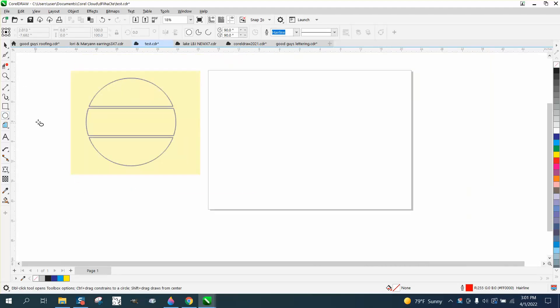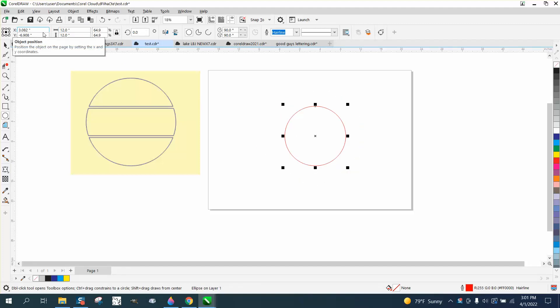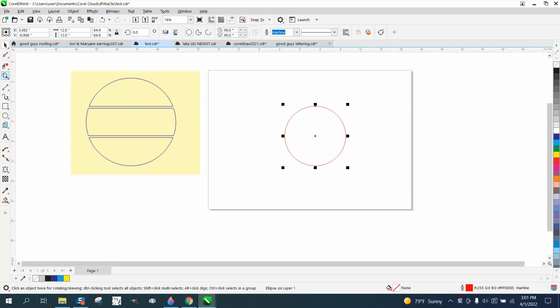So we're just going to draw it. I don't know how big that is, I don't really care. I'm going to draw a circle. I'm going to make it 12 inches. And let's zoom in here now.